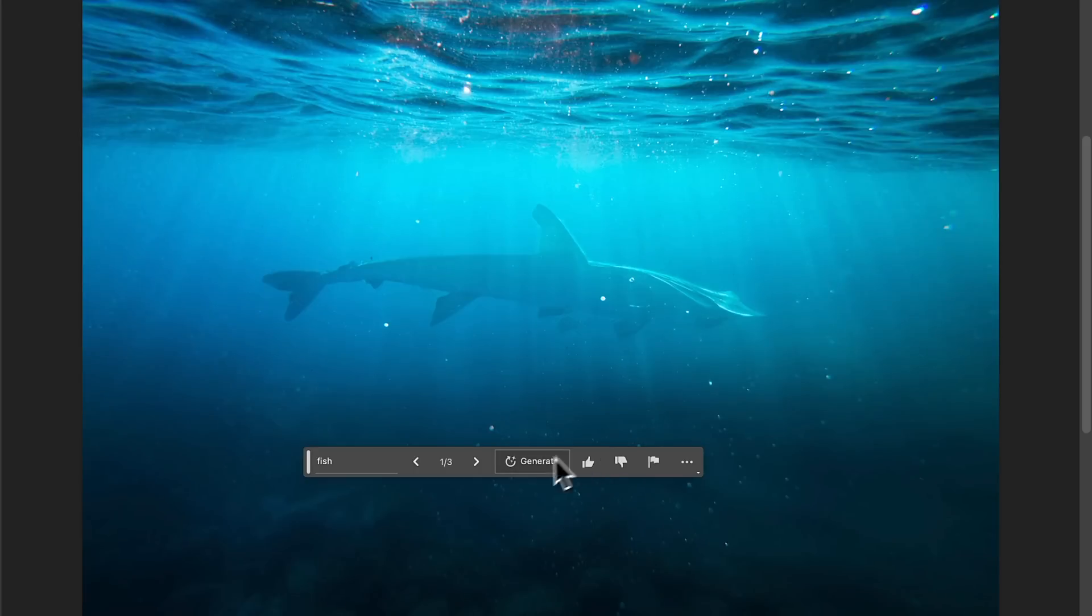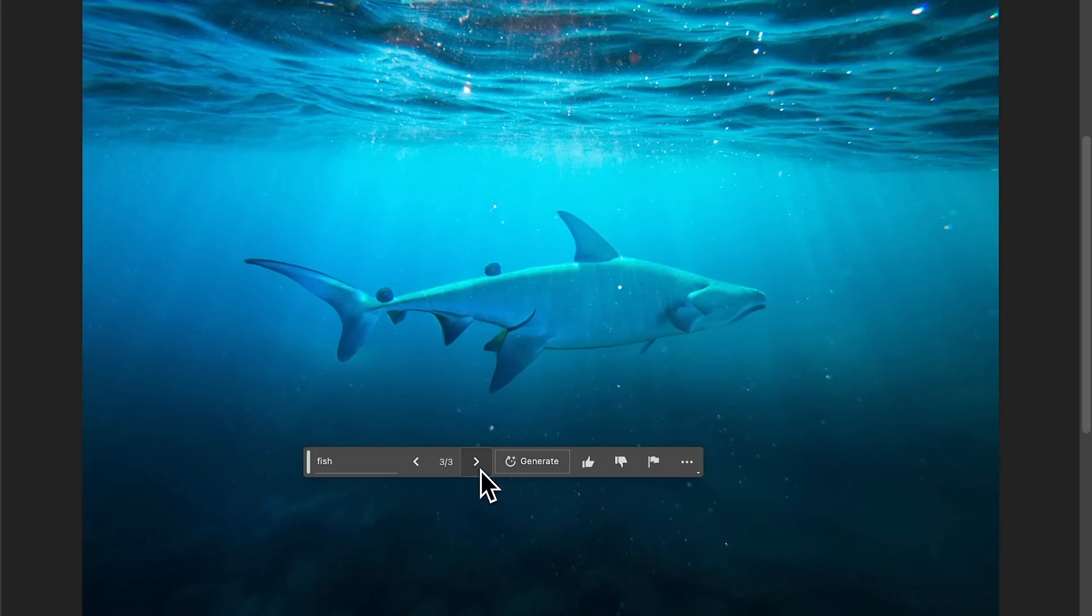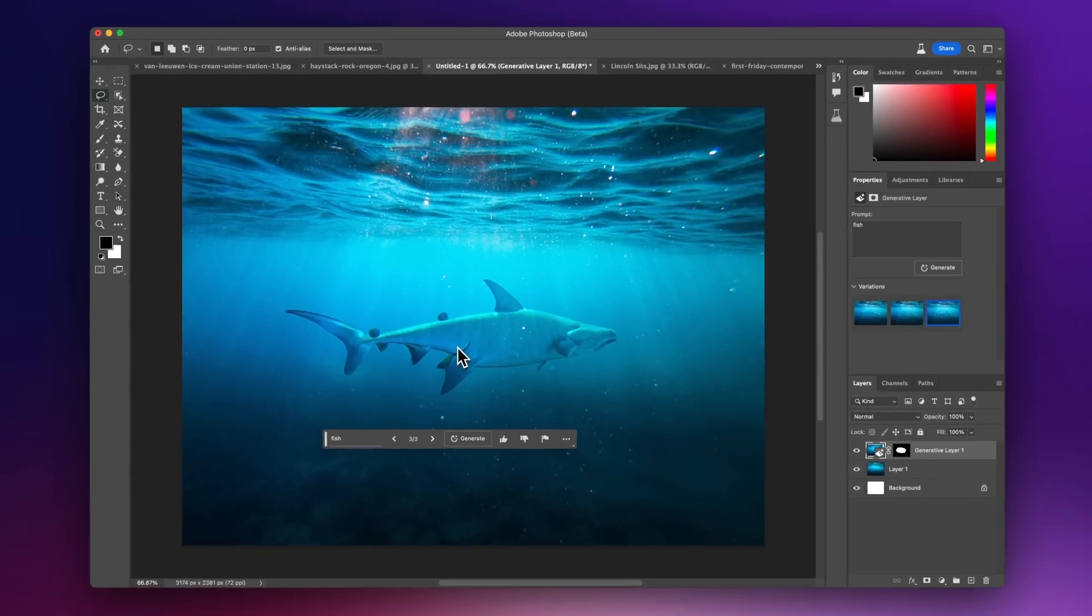So you can see here how much more realistic our results are, especially when it knows the context of the water and everything like that. Definitely an important thing to know, especially if you're trying to add something that's in between a layer of like rain or water or things like that. Definitely a really cool feature.